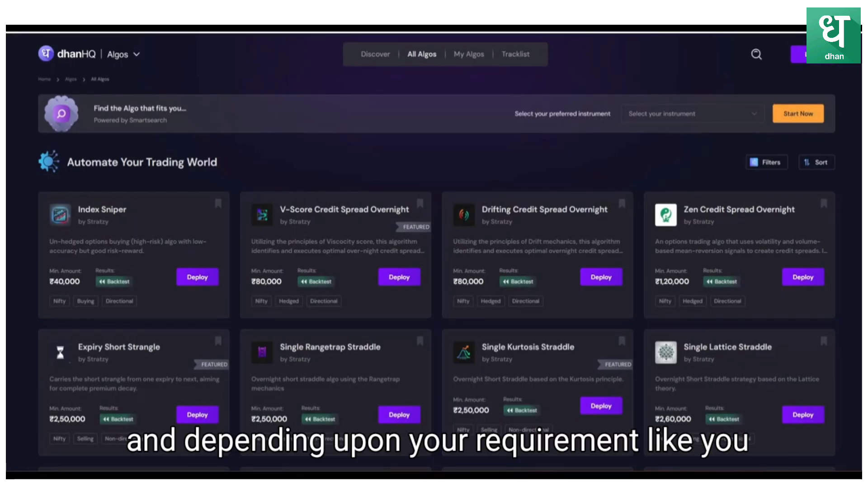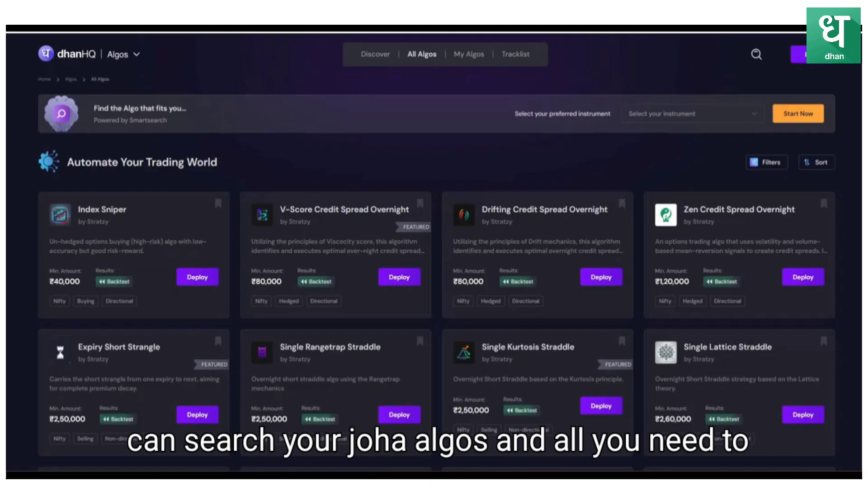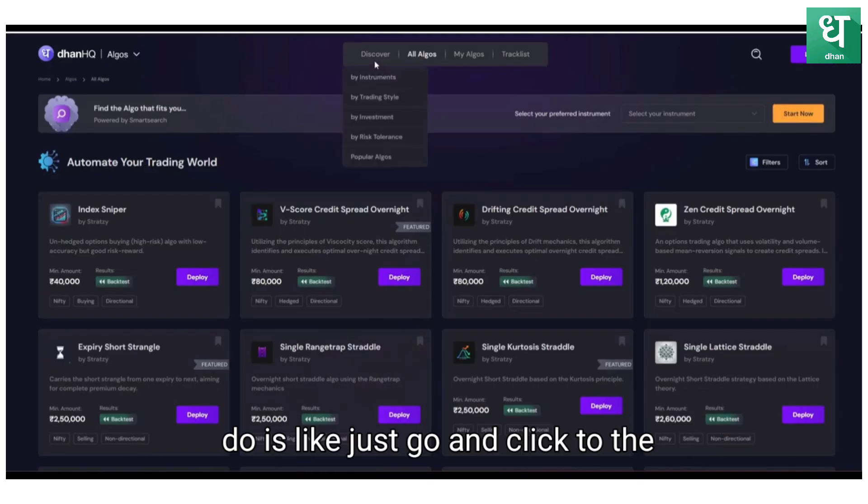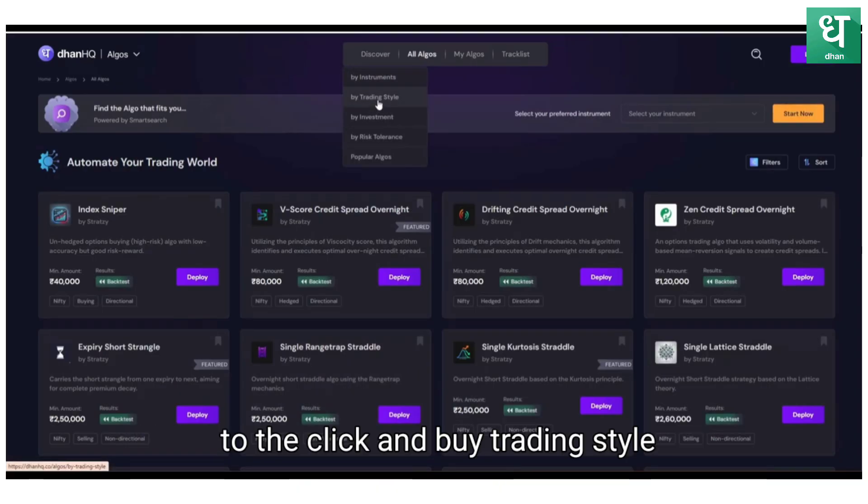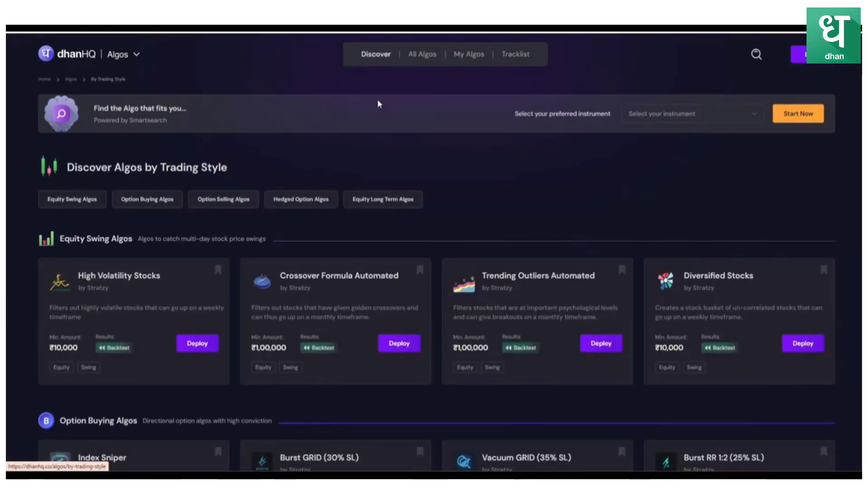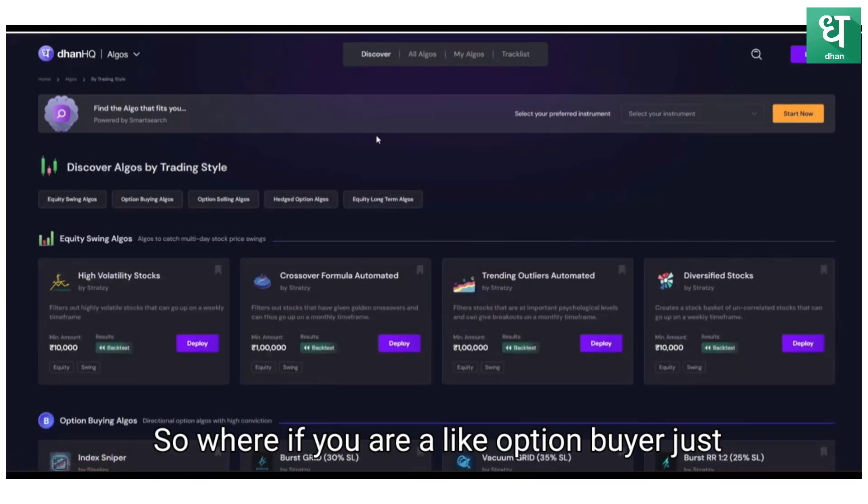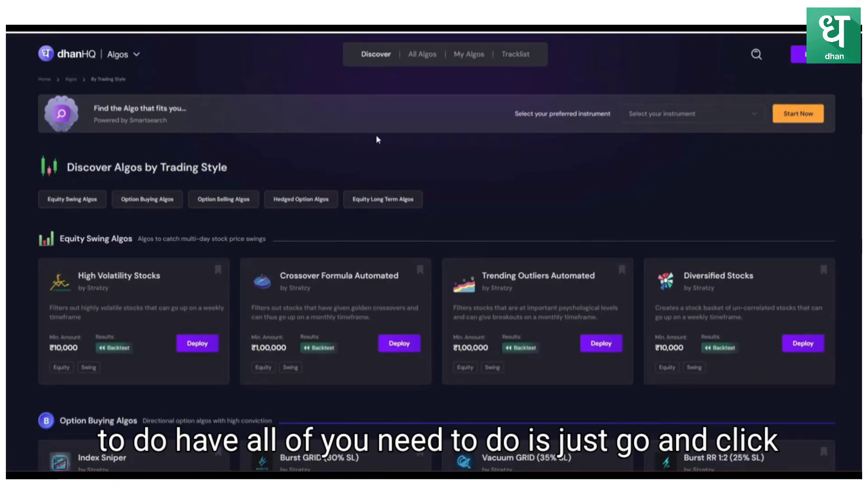Depending upon your requirement, you can search your Zerodha algos. All you need to do is just go and click to the discovery. Under the discovery you can just go and click by trading style.